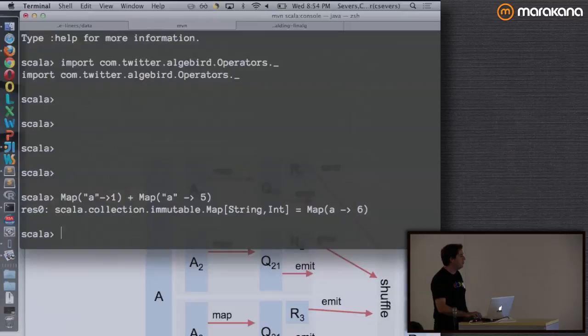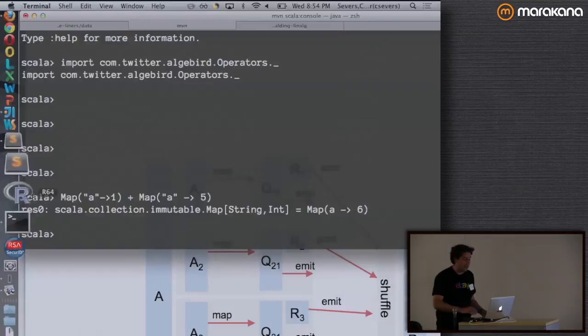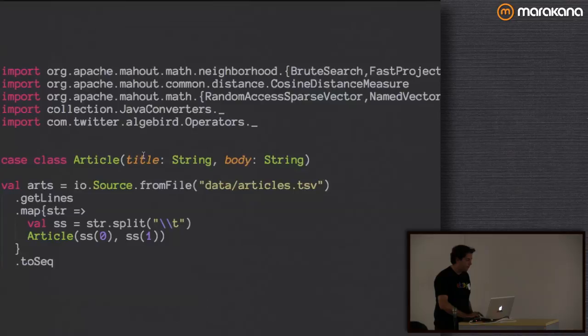The REPL is by far my favorite thing for trying stuff out. You can pop open some new API you want to play with, poke at it, see the edge cases, see how it works. Pretty much everything you're going to see today I did over the course of playing with the REPL.